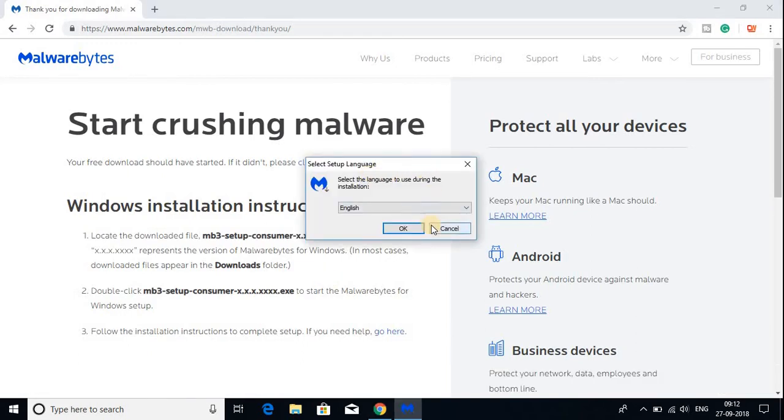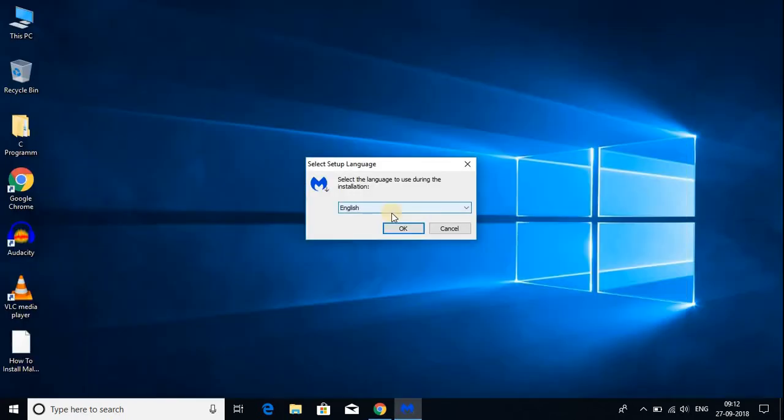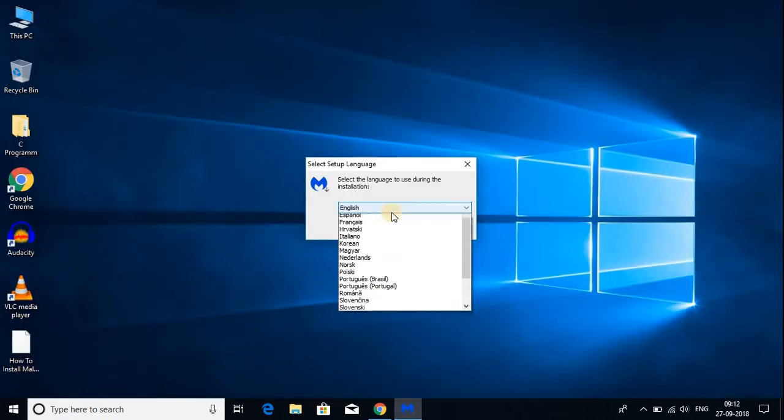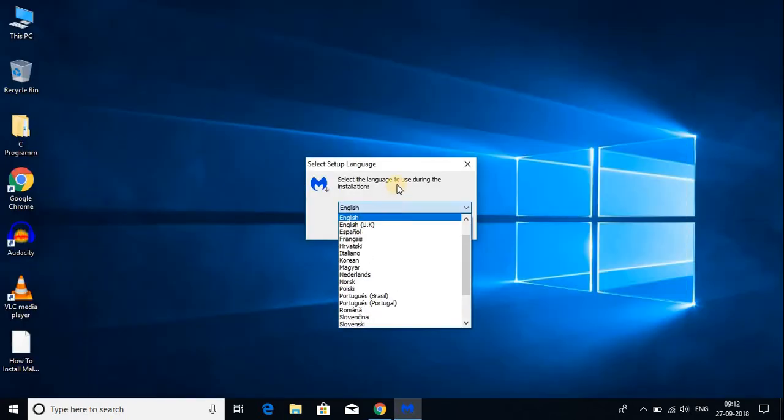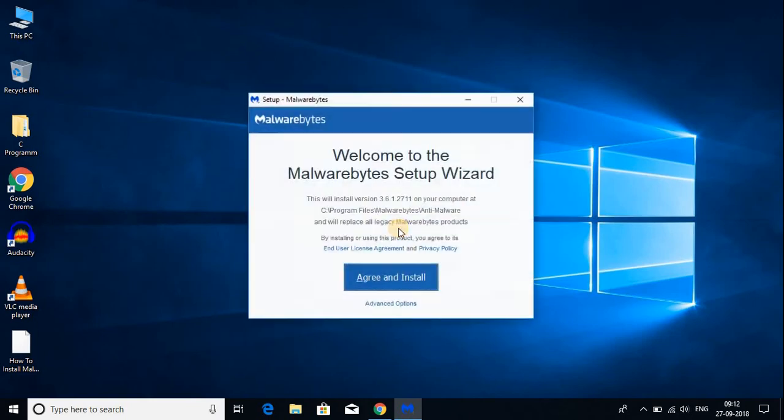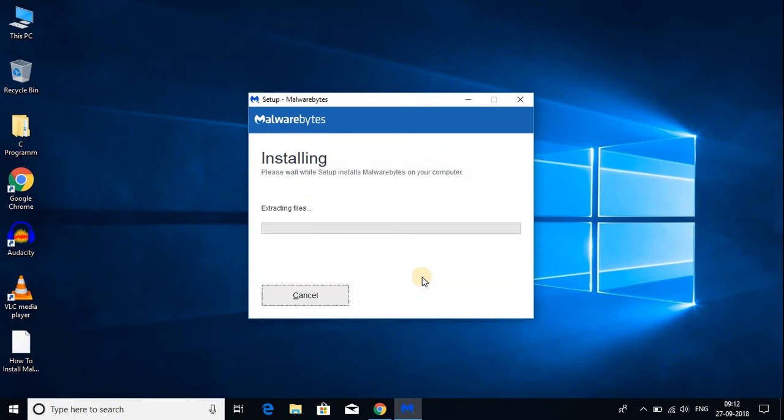Here we have the setup. Let me minimize my browser. First of all we have to select our language, then click on OK. And here we get the setup wizard. To install Malwarebytes on Windows 10 just click on agree and install.